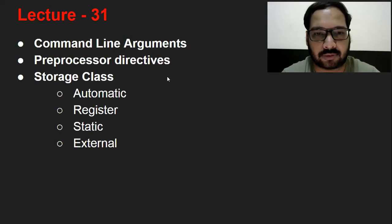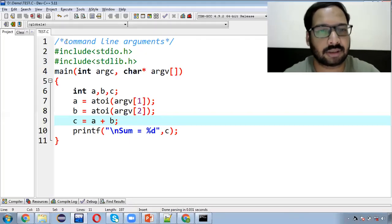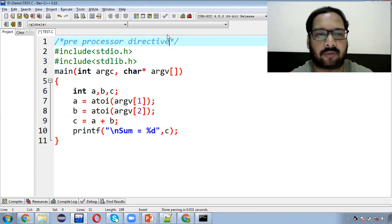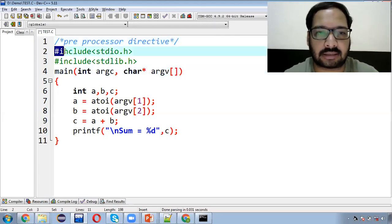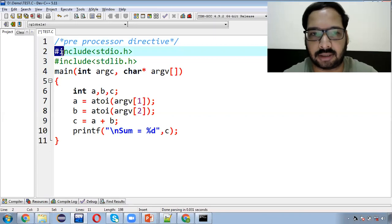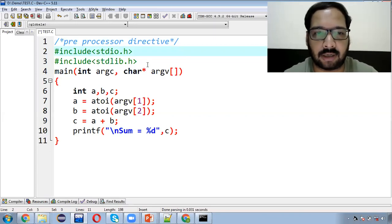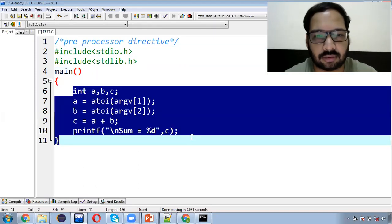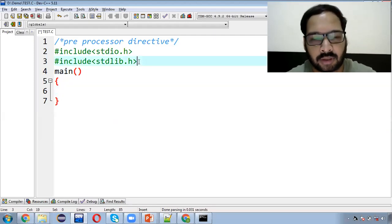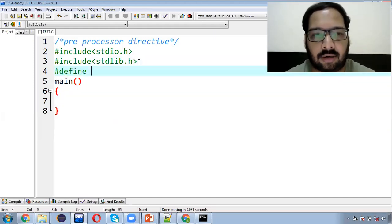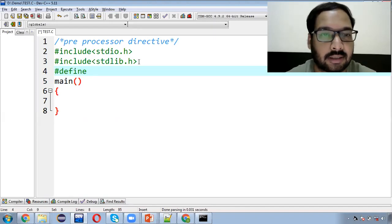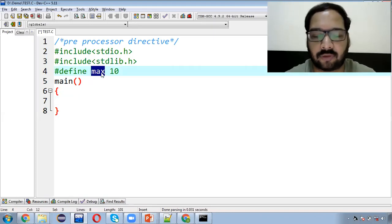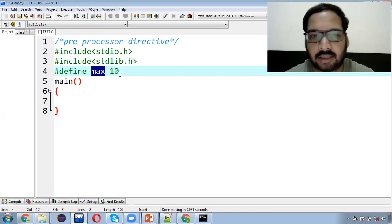Ab hum baat karte hain pre-processor directives ki. Pre-processor directives basically — that is header file inclusion — program mein jo bhi hash se start hone waale statements hote hain, unko pre-processor kehte hain. Humne already ek hash include use kiya hua hai. Ab hum ek aur use karne waale hain — hash define. Main yahaan likhta hoon: hash define MAX, aur uski value mention kar di — 10. To puri program mein jahaan bhi aap MAX word use karenge, woh automatically 10 se replace ho jaayega.